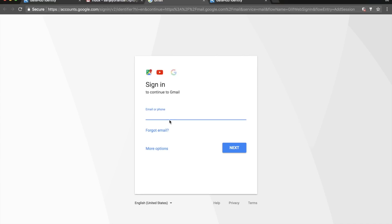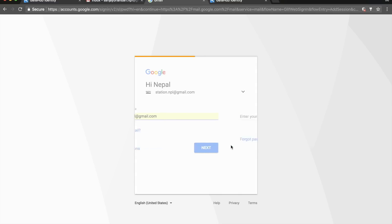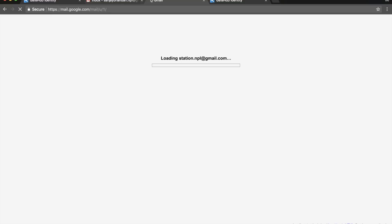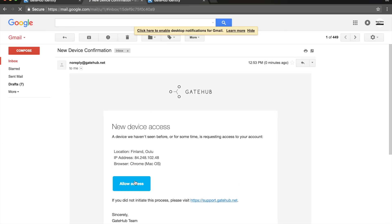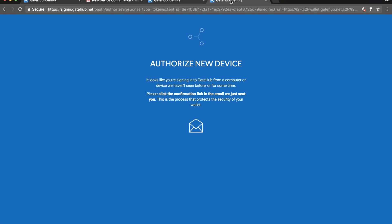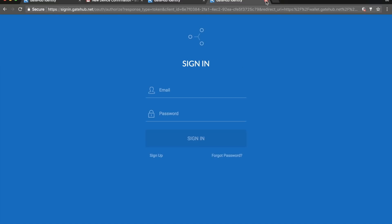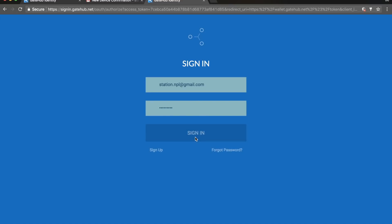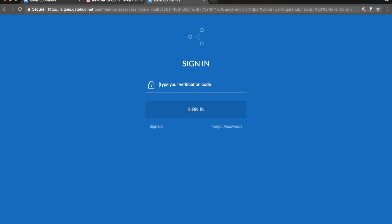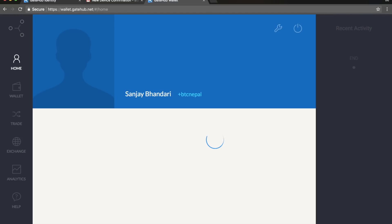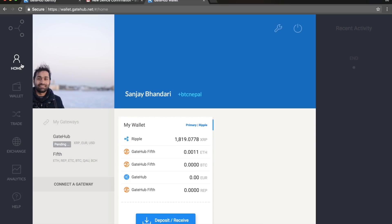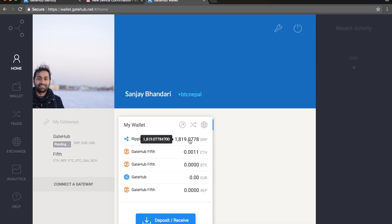Let me verify my email — I'll allow access from here. Now logging in, it will ask for the two-factor verification code again. Now this is my real wallet — all my profiles have been updated here. The home page looks like this and these are my wallets — you can have a wallet for Ripple, Ethereum, Bitcoin, and a Euro wallet.